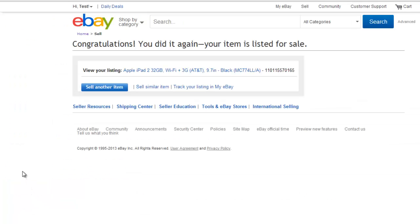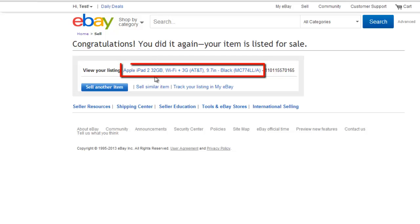After a moment, you will be redirected to a new page, confirming that your listing has been completed. Click the link here to view your listing.